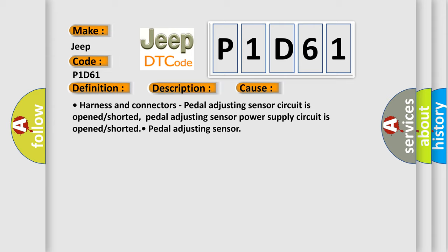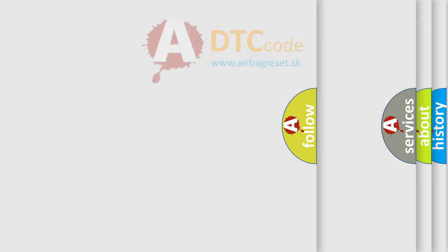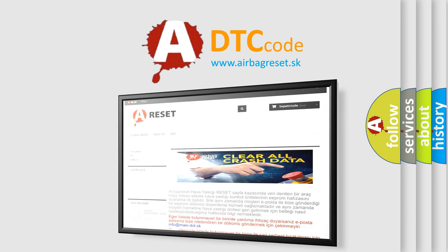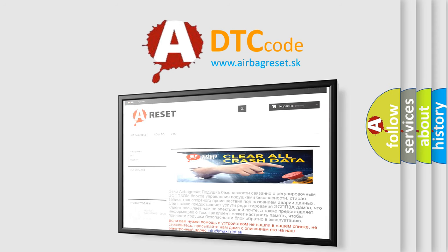The Airbag Reset website aims to provide information in 52 languages. Thank you for your attention and stay tuned for the next video.